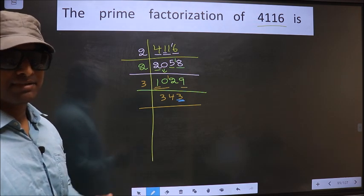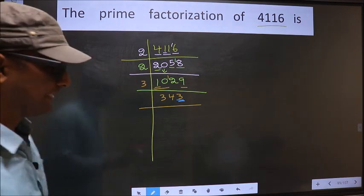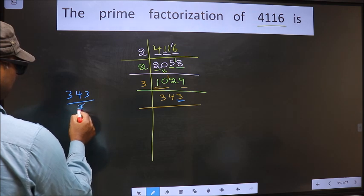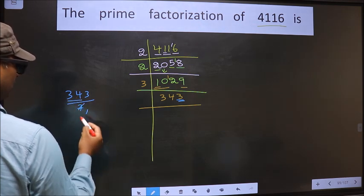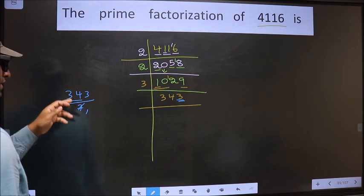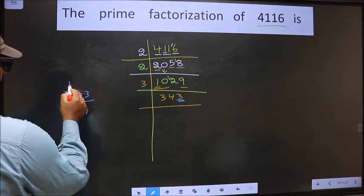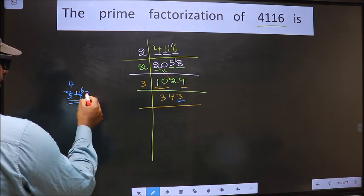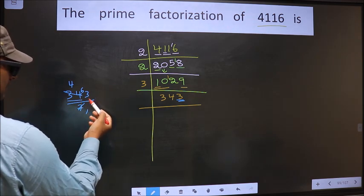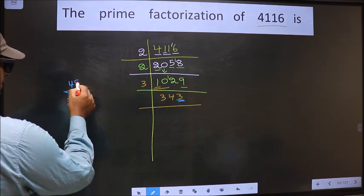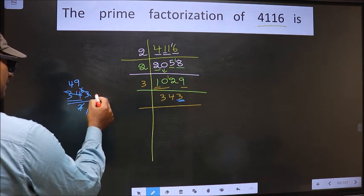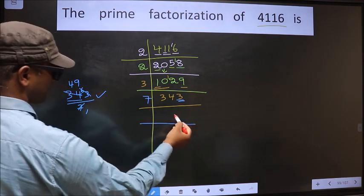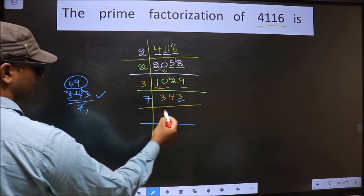Next, prime number 7. Let us check divisibility by 7. 343 divided by 7. Here we have 34. A number close to 34 in the 7 table is 7 times 4 is 28. 34 minus 28 is 6, carried forward, making it 63. When do we get 63 in the 7 table? 7 times 9 is 63. So yes, this number is divisible by 7. So we put 7 here, and here we write 49.